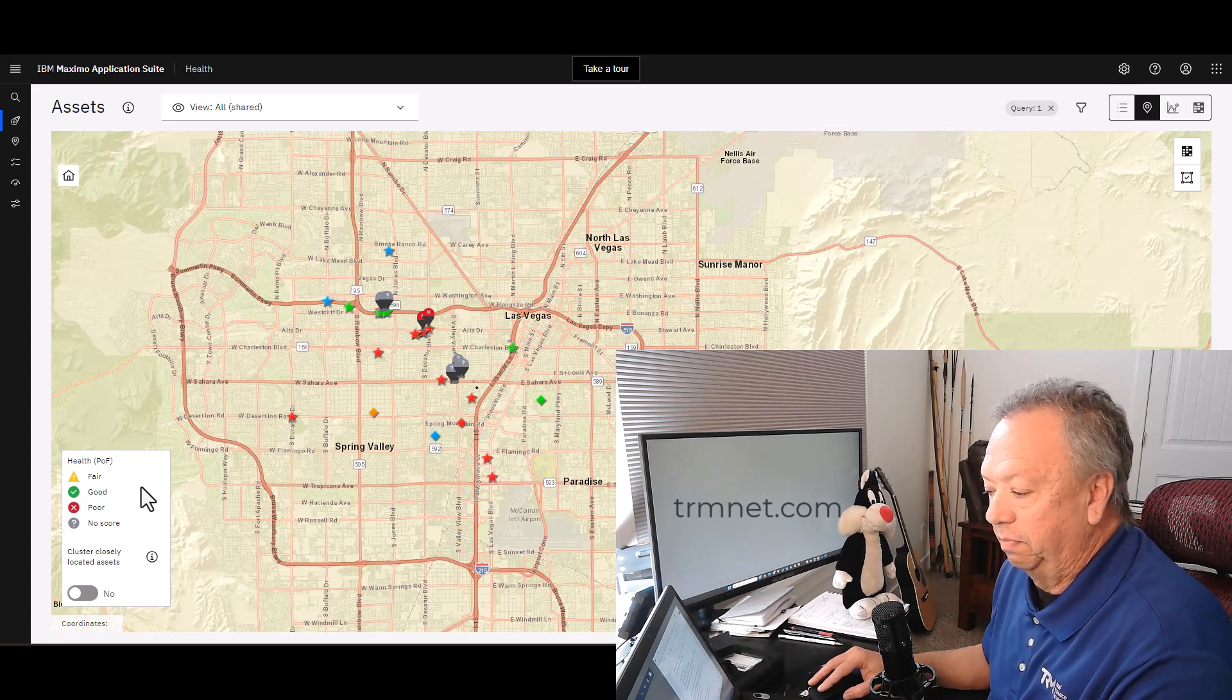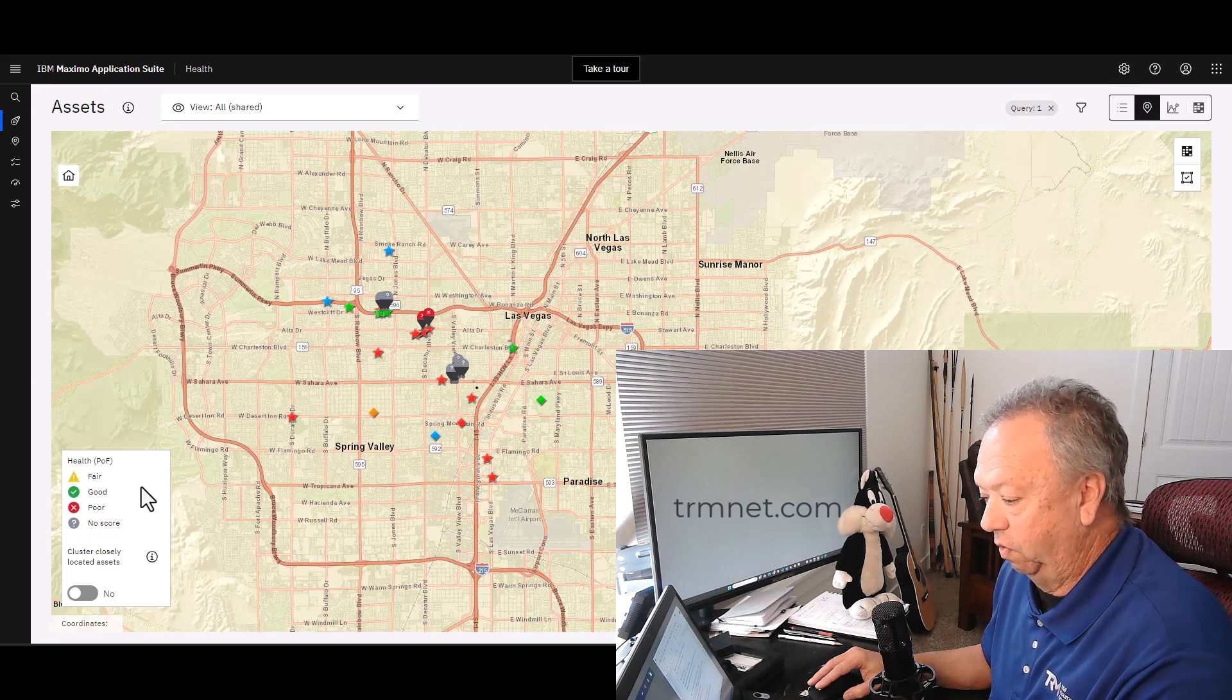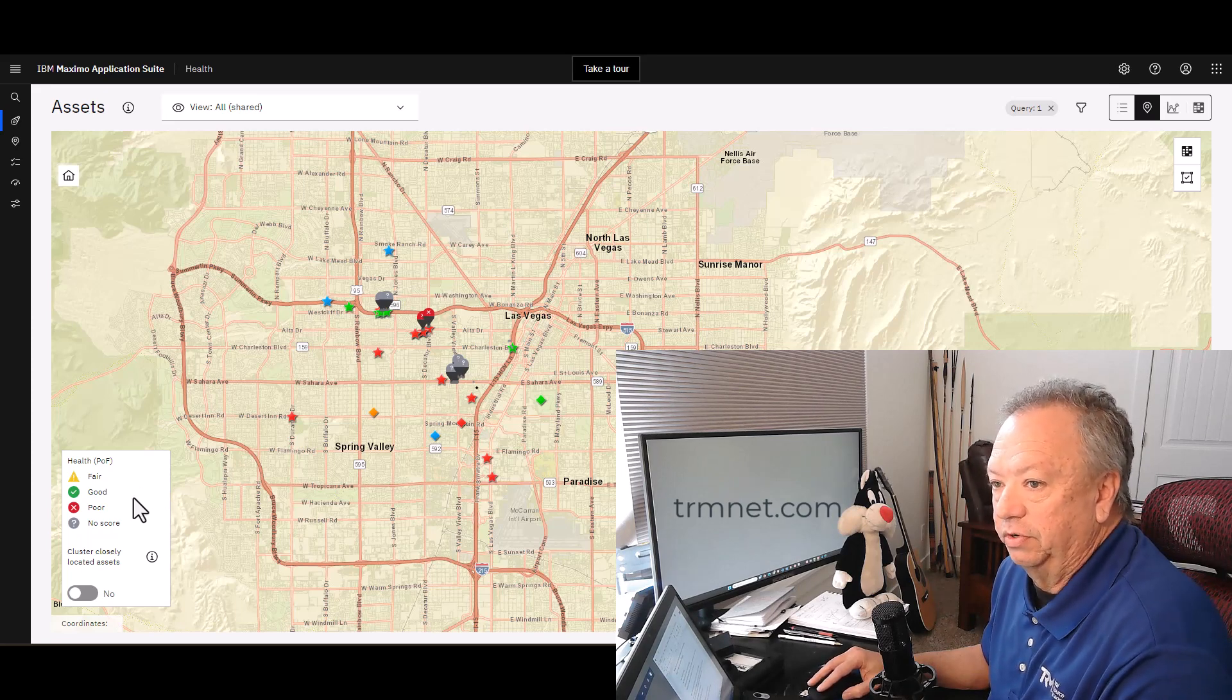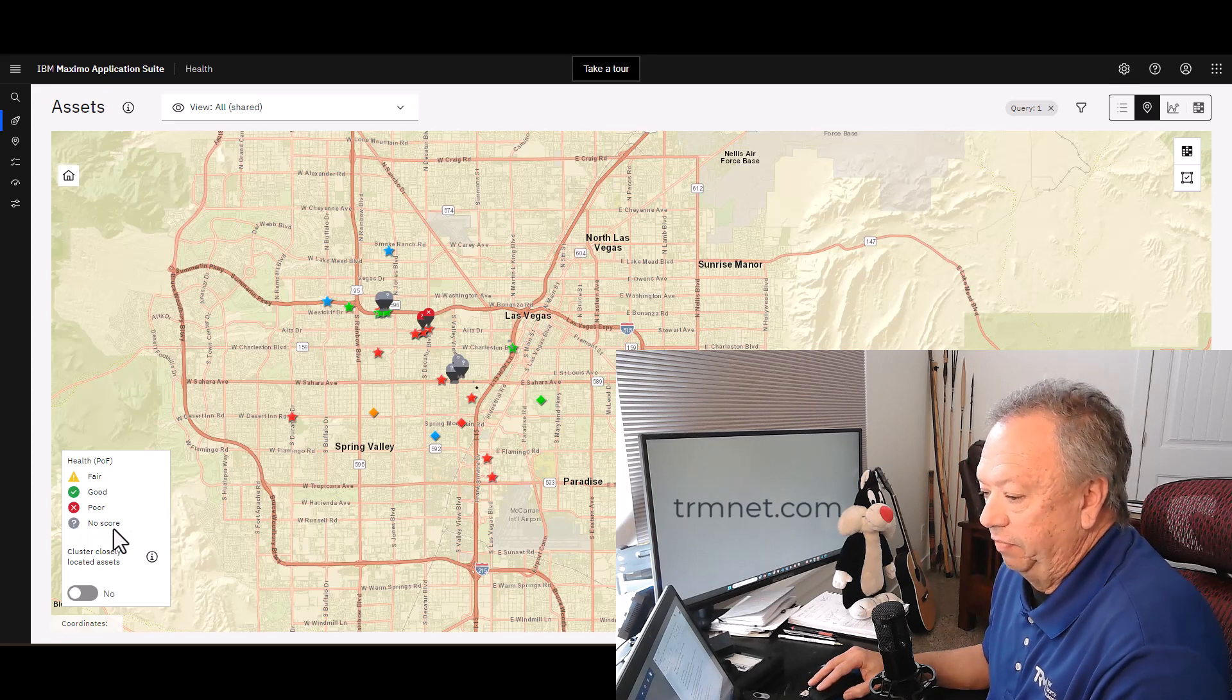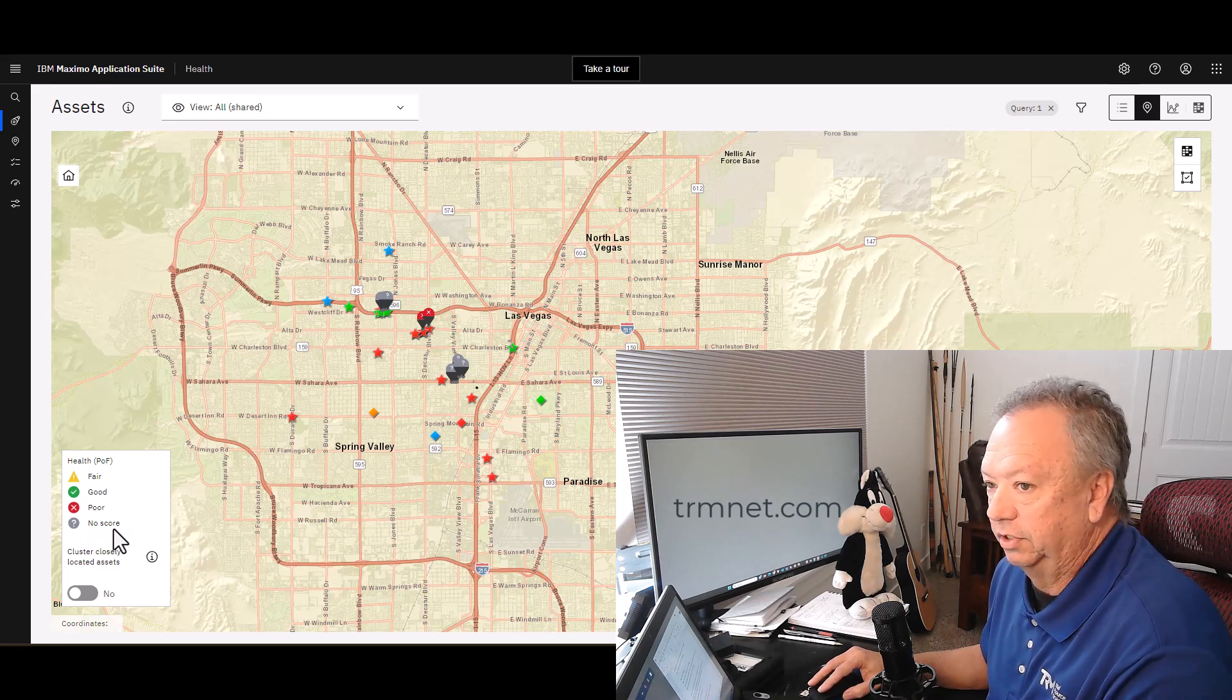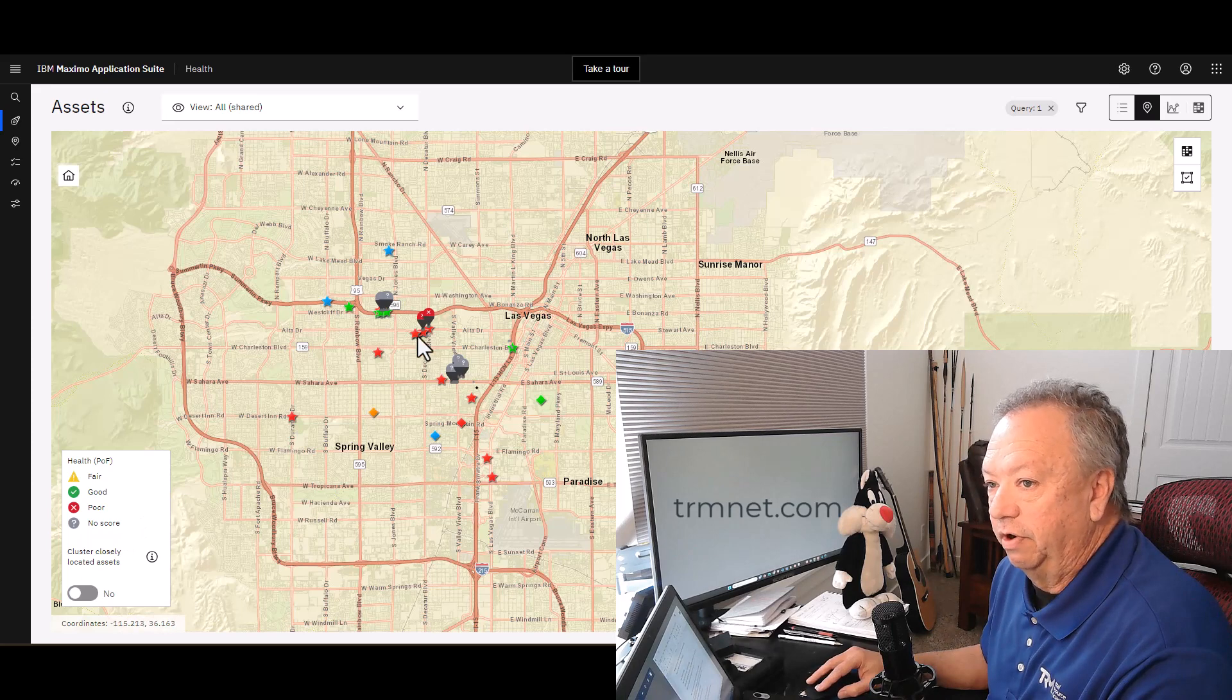You can see that most of those on the map there, they don't have a score. They're not in my health scoring system as of yet. But the two that are, that have a little red X on there, they're experiencing poor health.